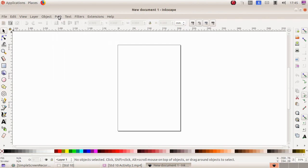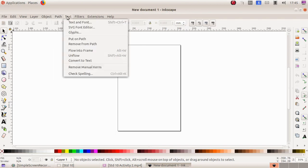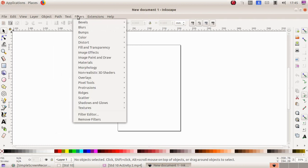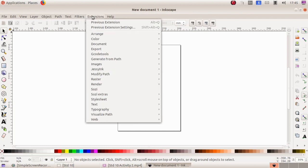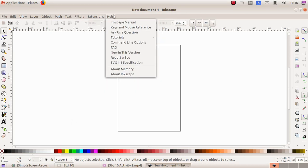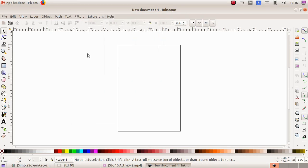Path, then text, filters, extensions, and help. We are using the software Inkscape vector graphics editor and this is a vector software. The advantage of this vector software is whatever drawings we make in the software it will be having more clarity and quality when compared to any other software.